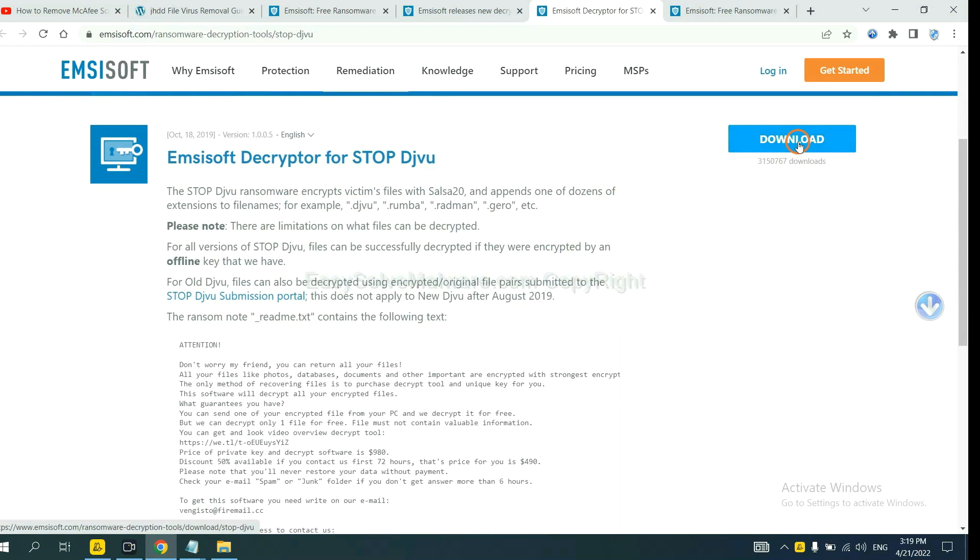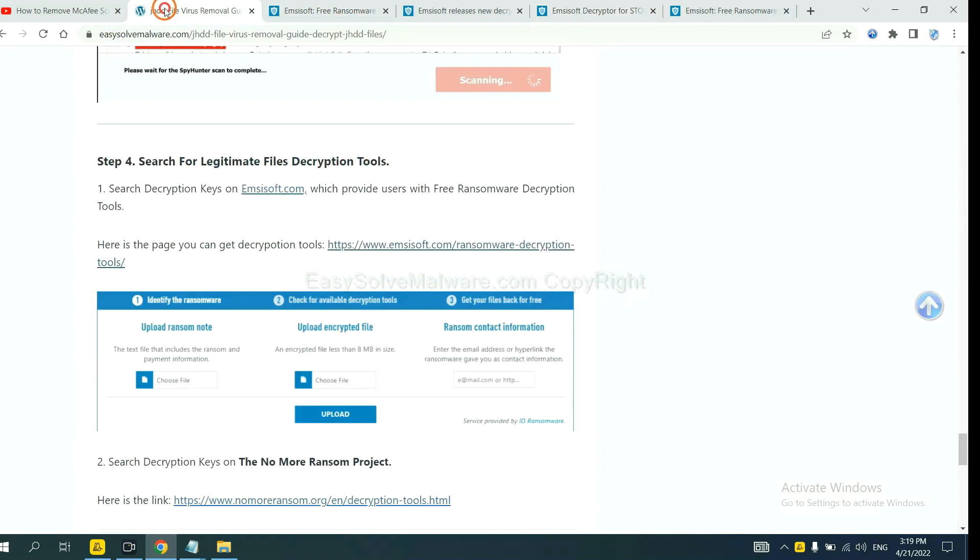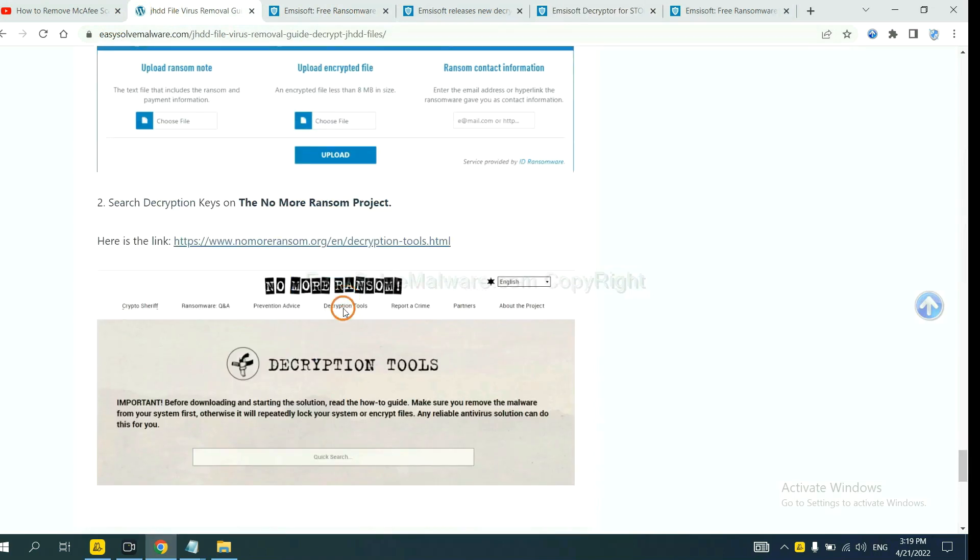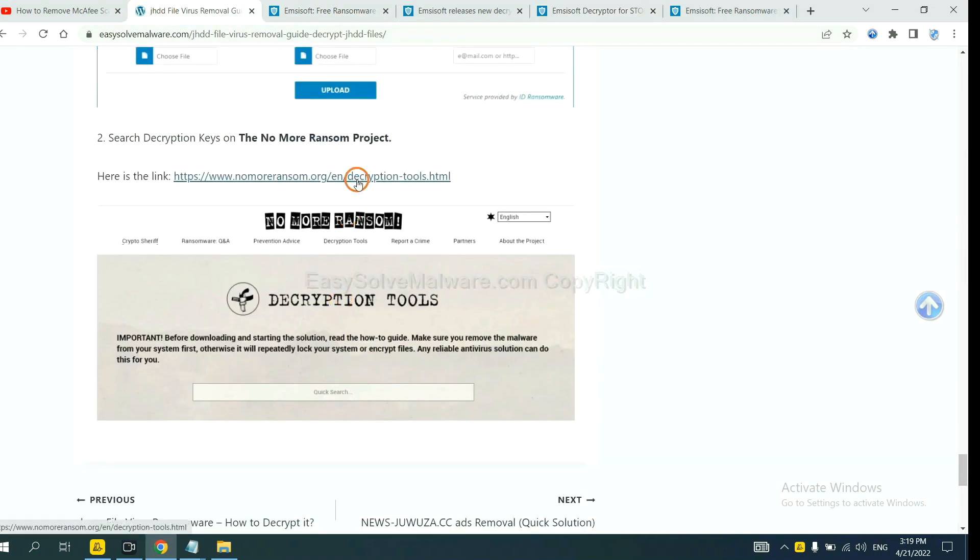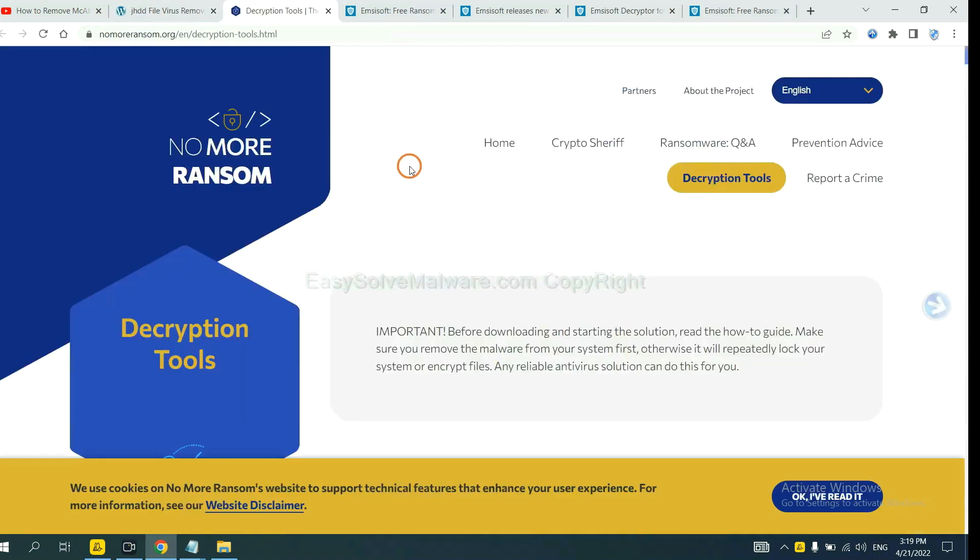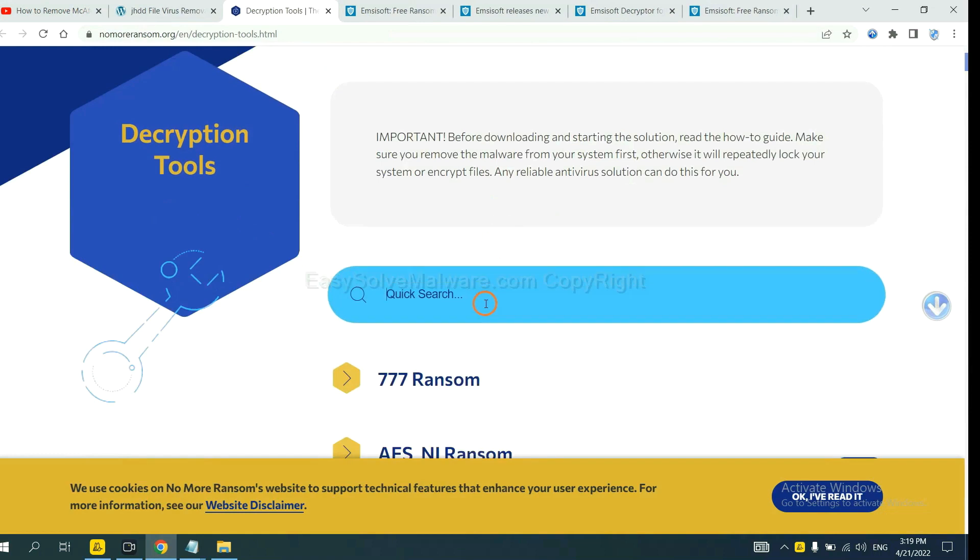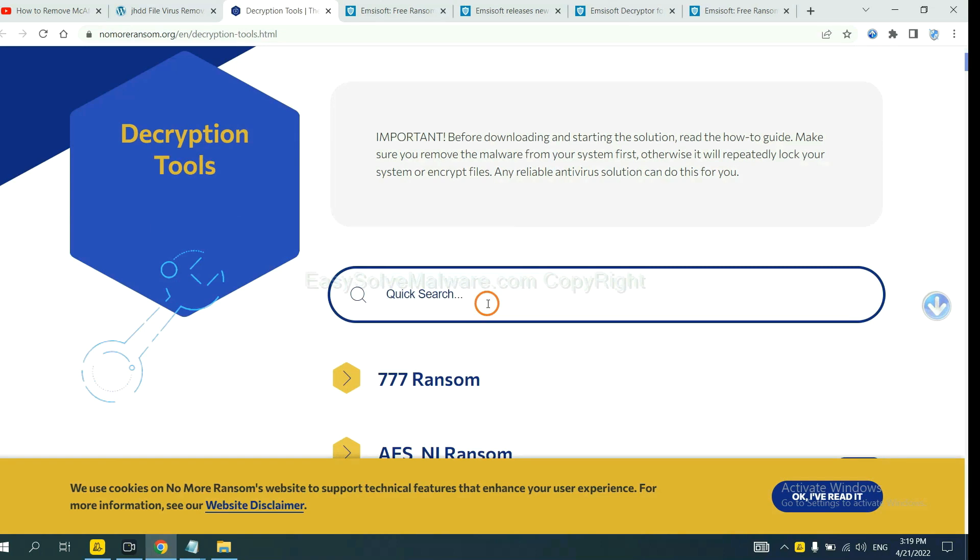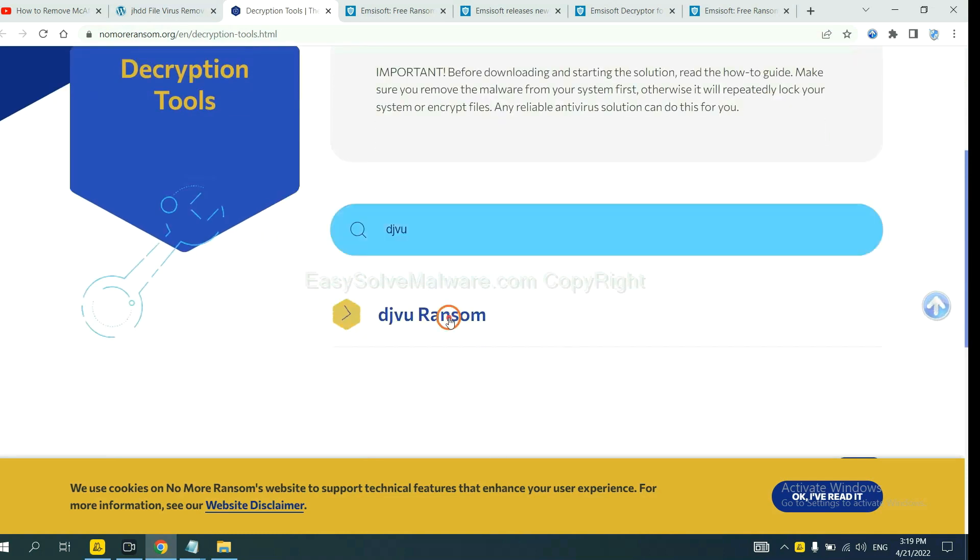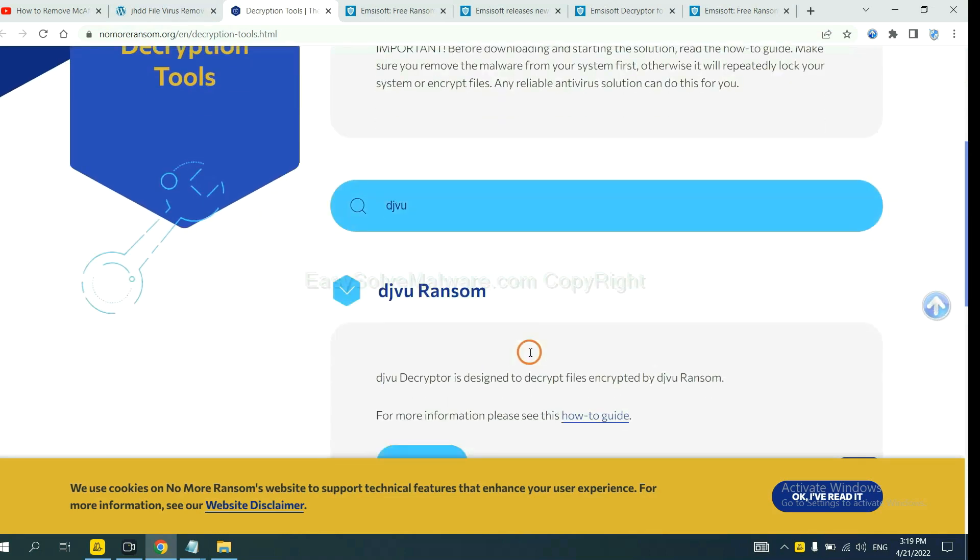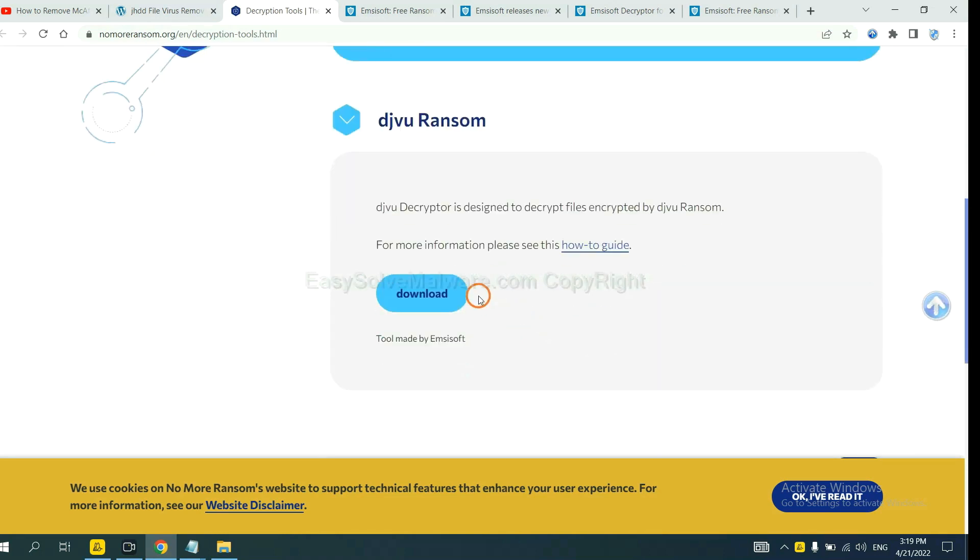Now let's try the Normal Ransom. This is simple. Now, input the name of the ransomware, for example, DJVU. If you find it, click here and download the tool.